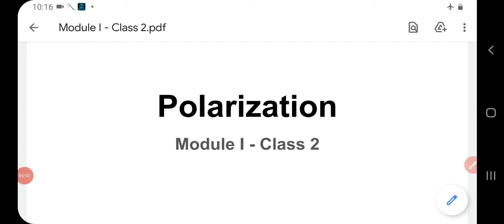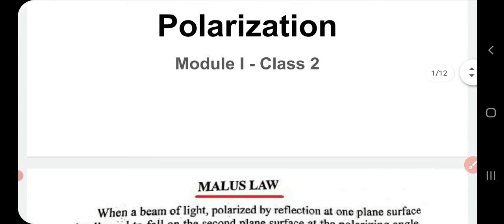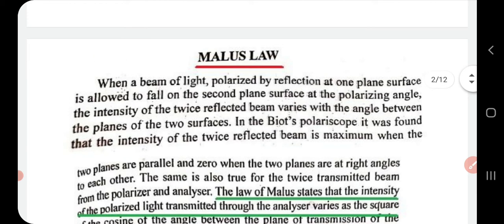Good morning. This is the second class of our topic polarization. Today we will learn about Malus's Law. In the last class we studied about what is meant by polarization, unpolarized light, polarized light, etc. When a beam of light polarized by reflection at one plane surface — that is, when polarized light is allowed to fall on a second plane surface at polarizing angle — the intensity of the twice-reflected beam will vary with the angle between the planes of the two surfaces.